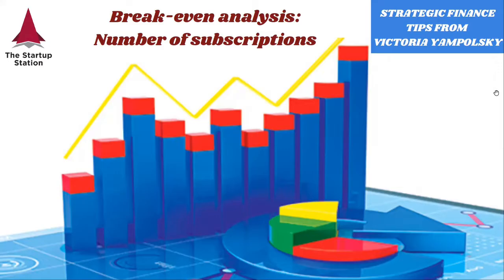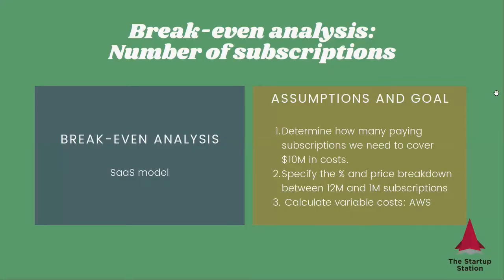So this is the scenario that we have. It's a SaaS model. What we want to do is determine how many paying subscriptions we need to cover our costs. Let's say that their costs are 10 million. What we need to know here is the breakdown between the 12-month and one-month subscriptions. We're going to assume that we have two types of subscriptions here, as well as their pricing. We will assume just one variable cost for this example, which is AWS, and we will specify it per month per subscription.